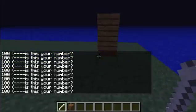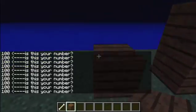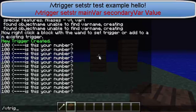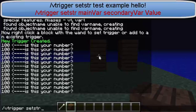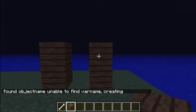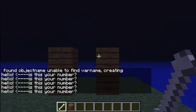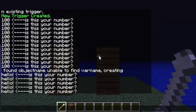Now that's the preview of setting an integer. Let's say you want to set text. So, slash VTRIGGER, set STR. STR is short for string, which if you're a programmer, you know that's short for text. Set string, test, example, hello. See? Now it's saying hello.